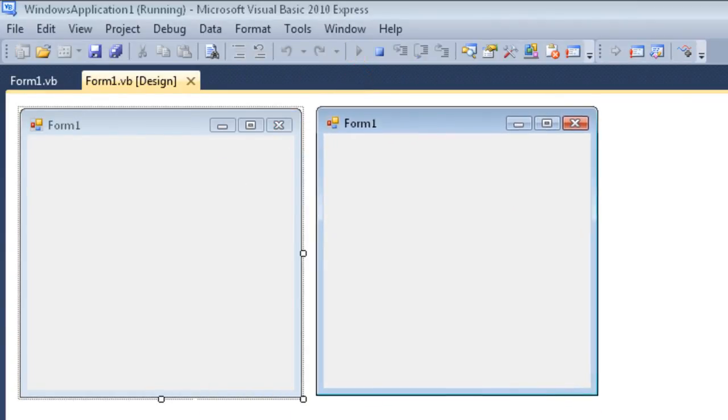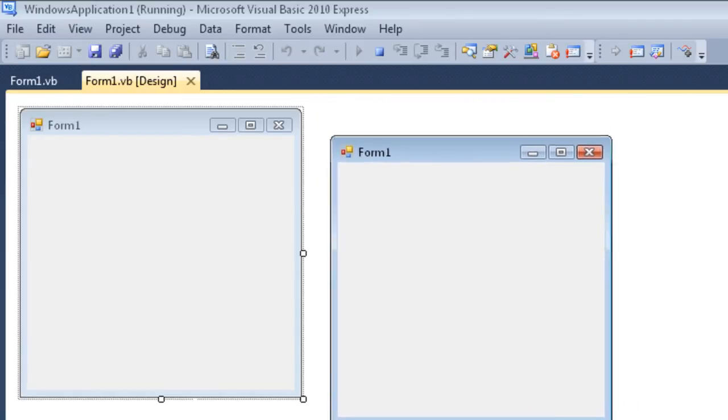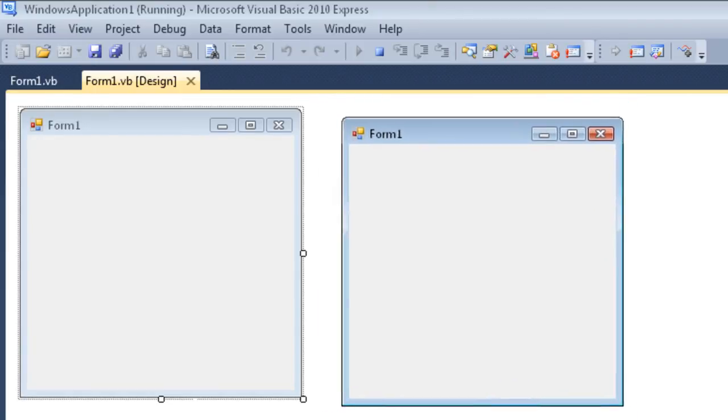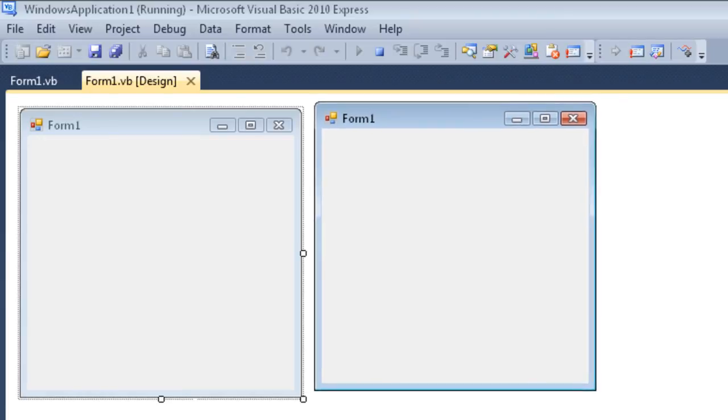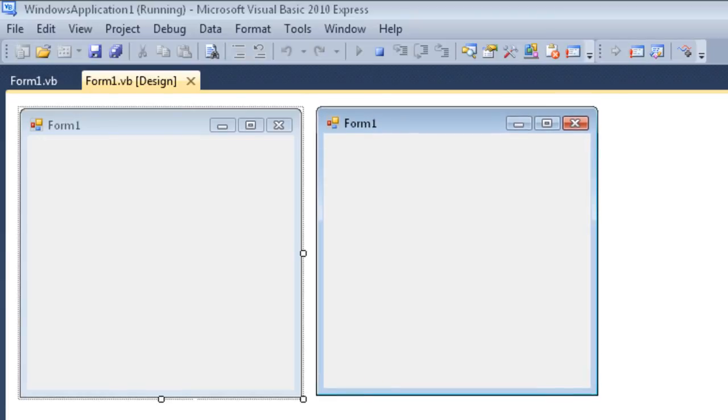Now we have to be quite clear: this is an instance of the class that we were looking at a moment ago in the design view. This that I'm moving around is the instance of the form1 class.